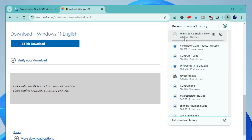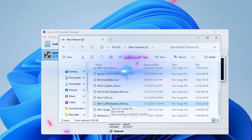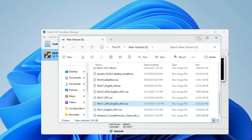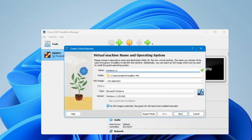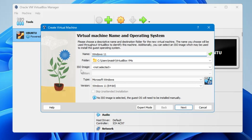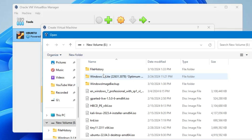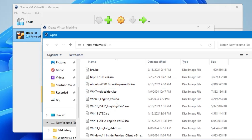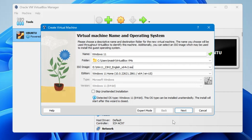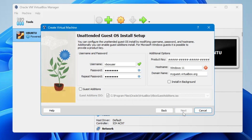Once the ISO is downloaded, go back to VirtualBox. In the ISO image field, click the dropdown on the right-hand side, click Other, and then locate the Windows 11 ISO you downloaded. Select it and click Open, then click Next.